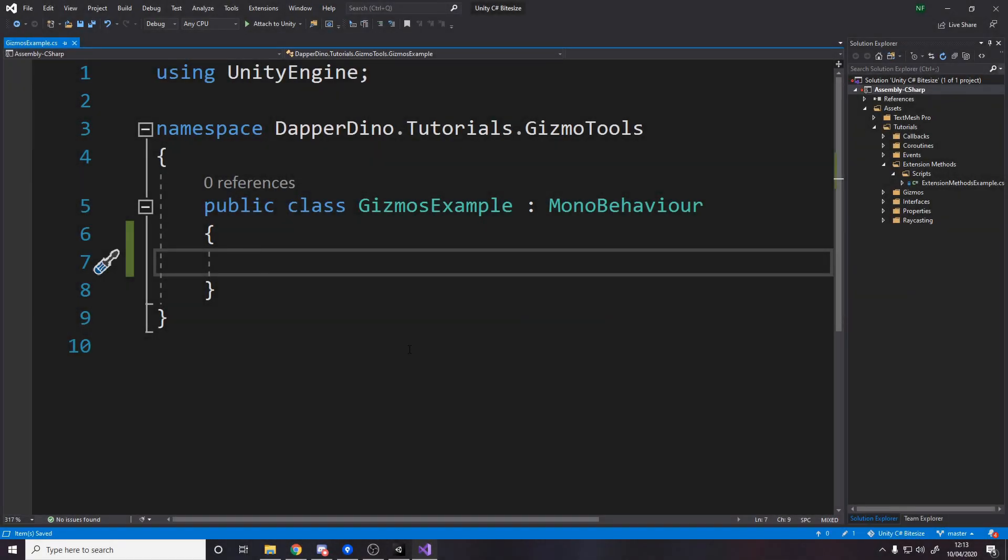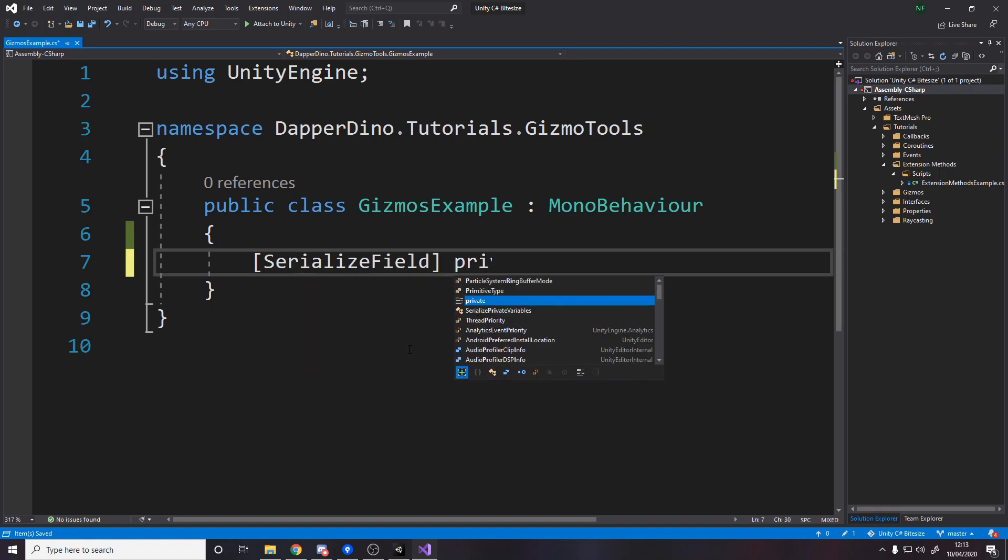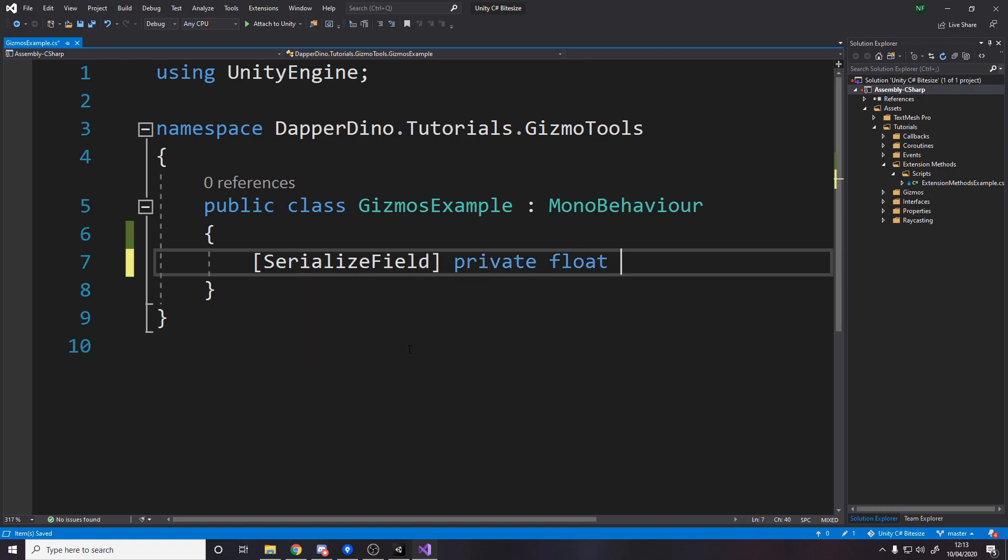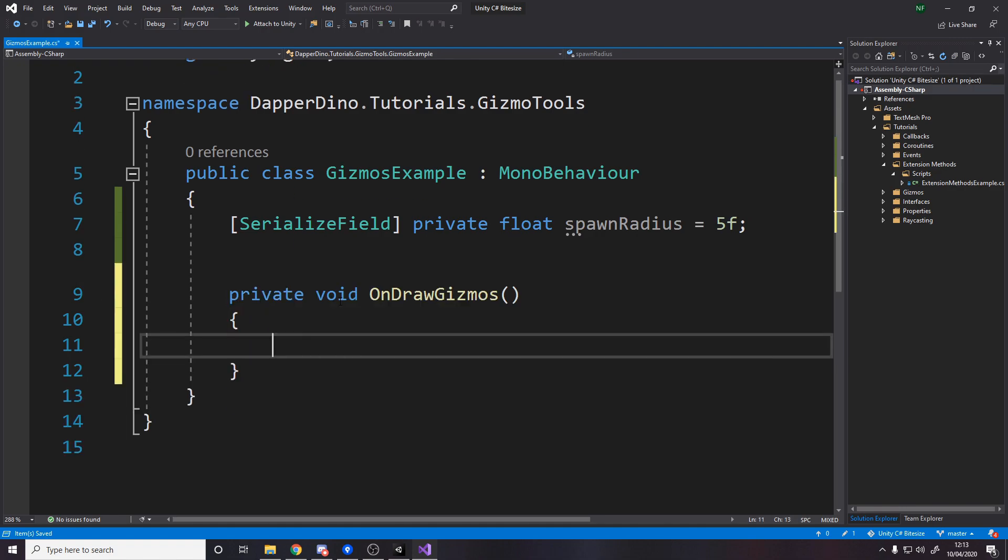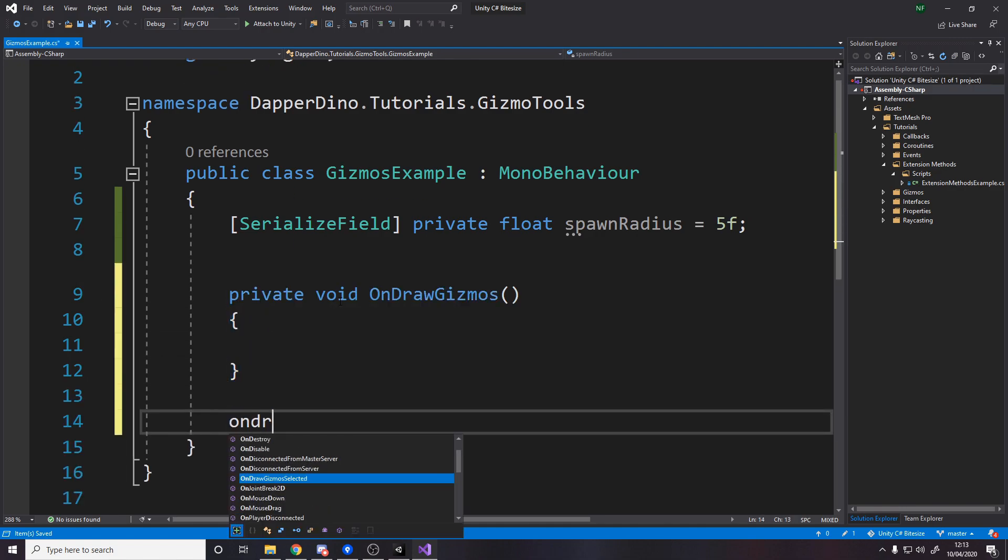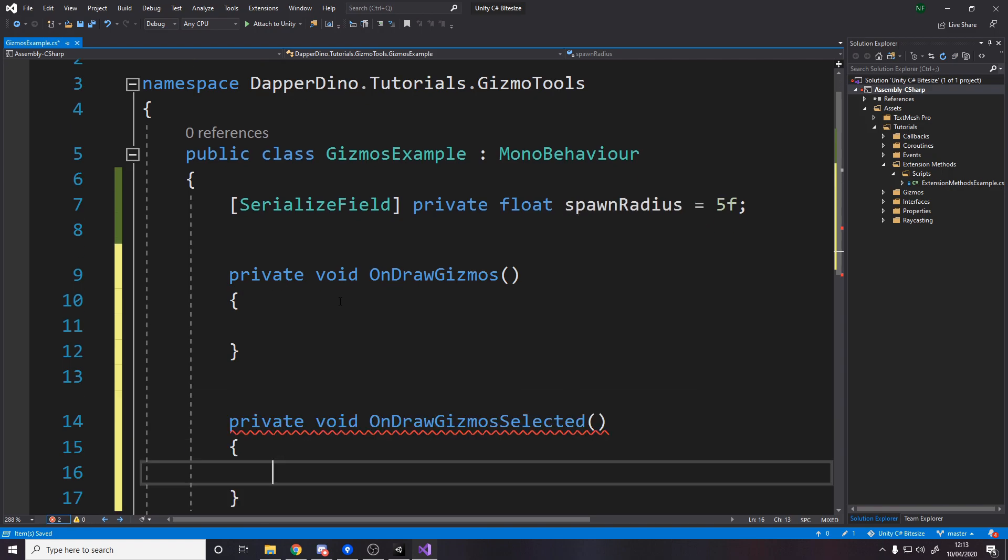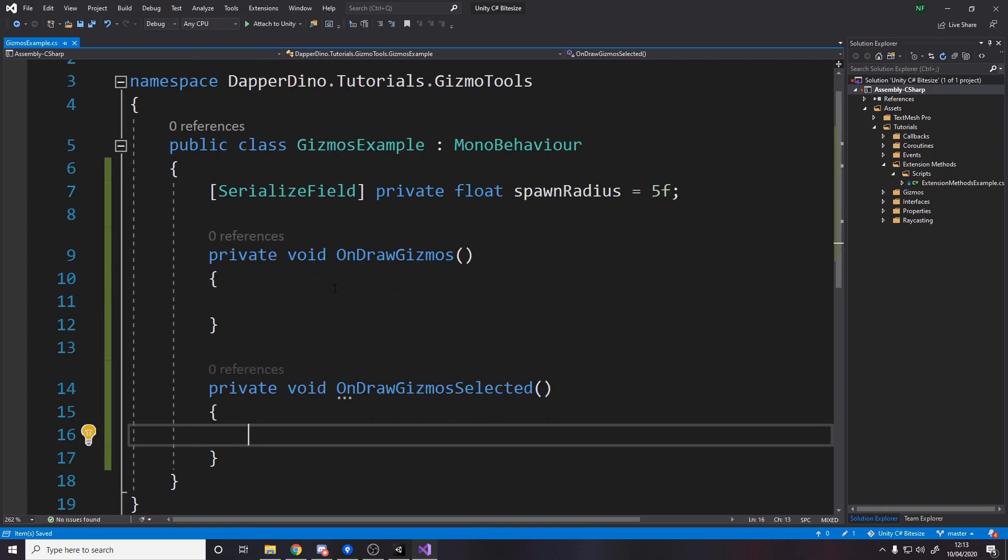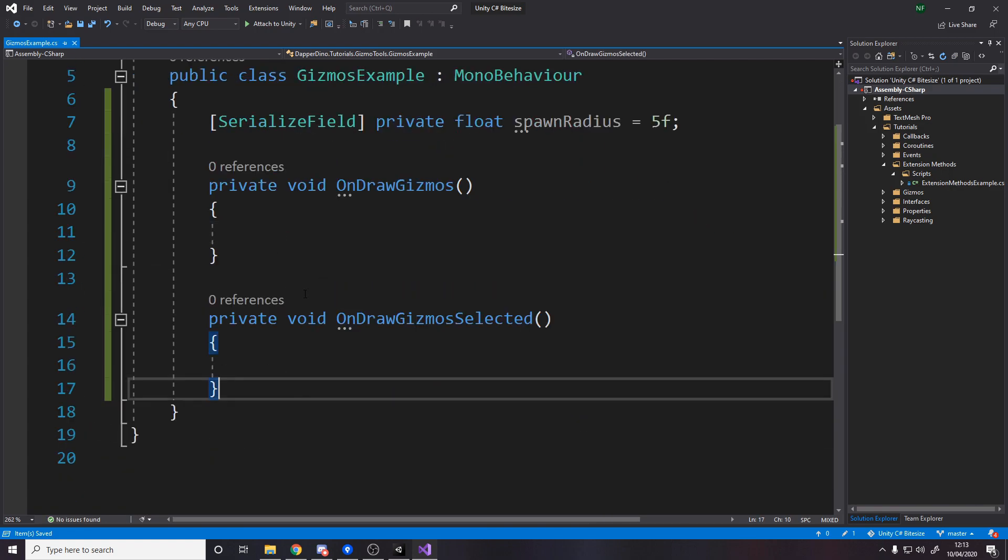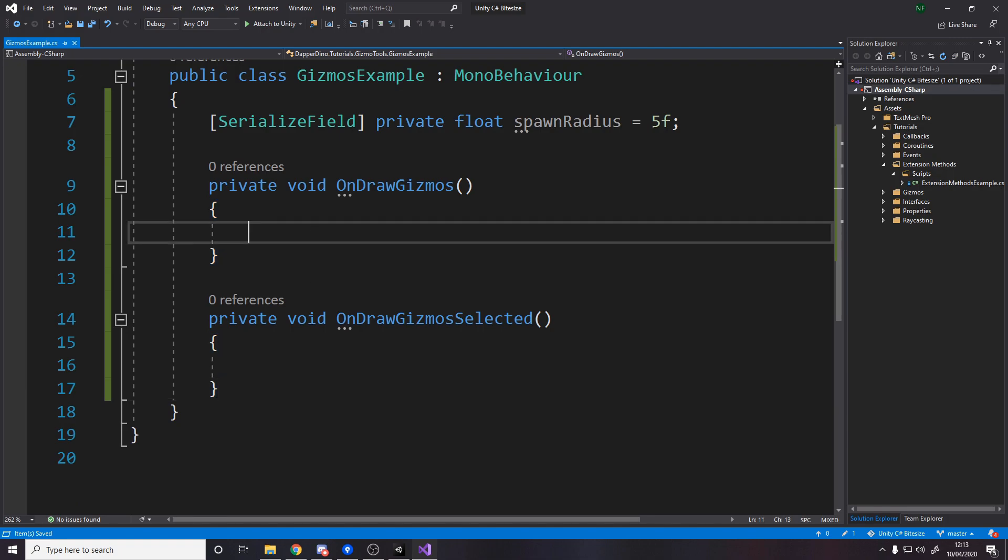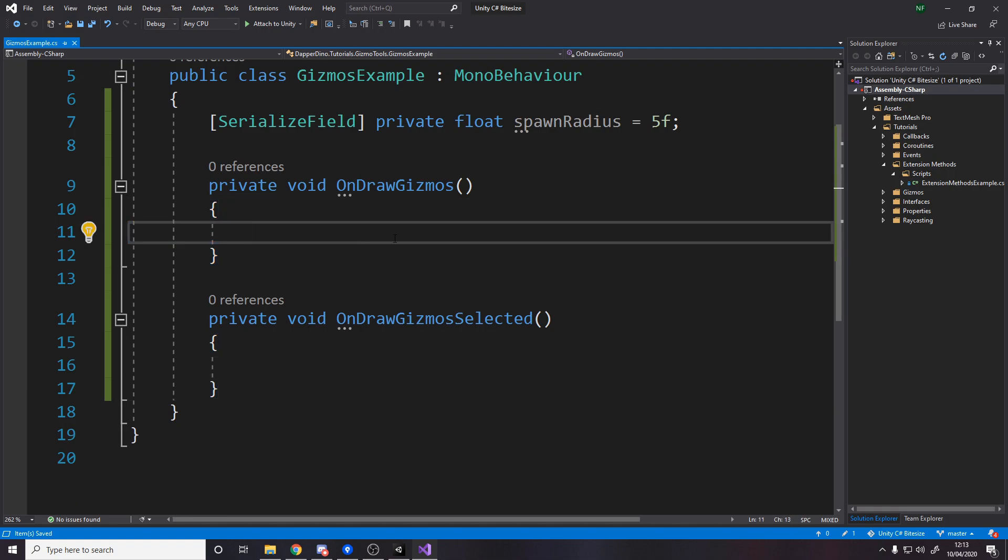Let's create the example about the spawn radius. First, let's define a spawn radius as a private float spawn radius equals five. That's going to be our spawn radius, tweakable in inspector thanks to serialized field tag. Then what we need is a method as a place to actually render our gizmo. There's on draw gizmos and on draw gizmos selected. We need to put our logic either in here or here based on when you want to draw it. If you want it drawn all the time, put it in here.